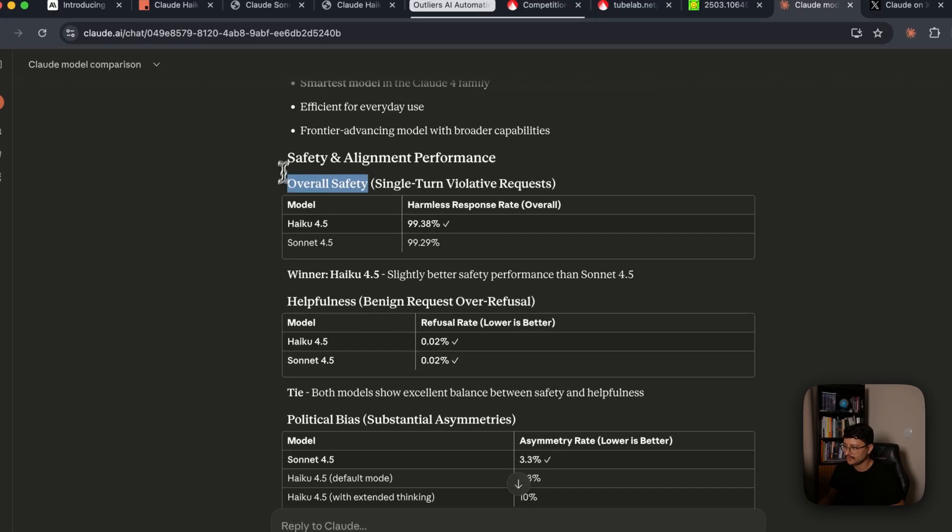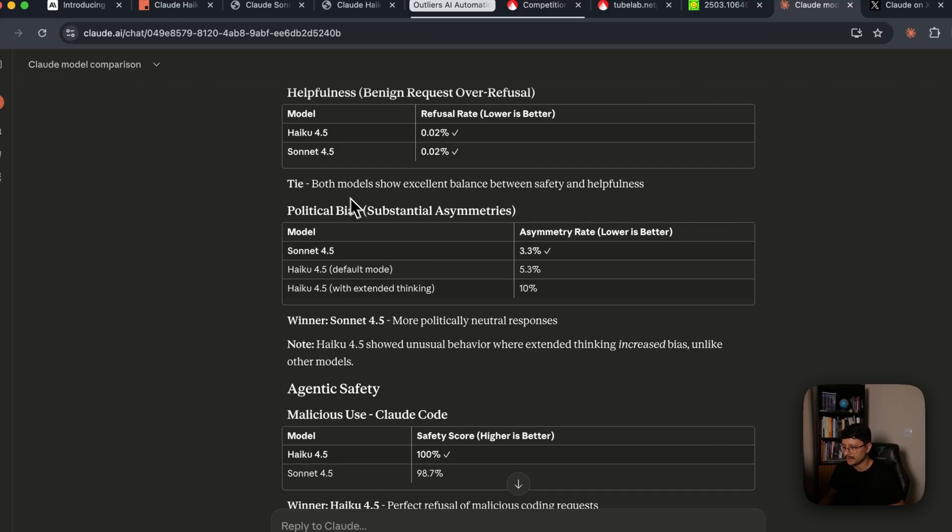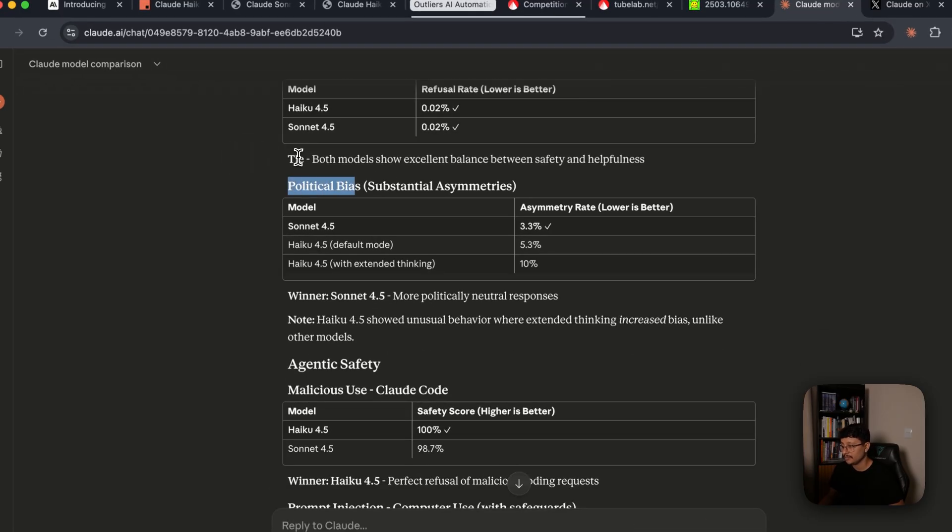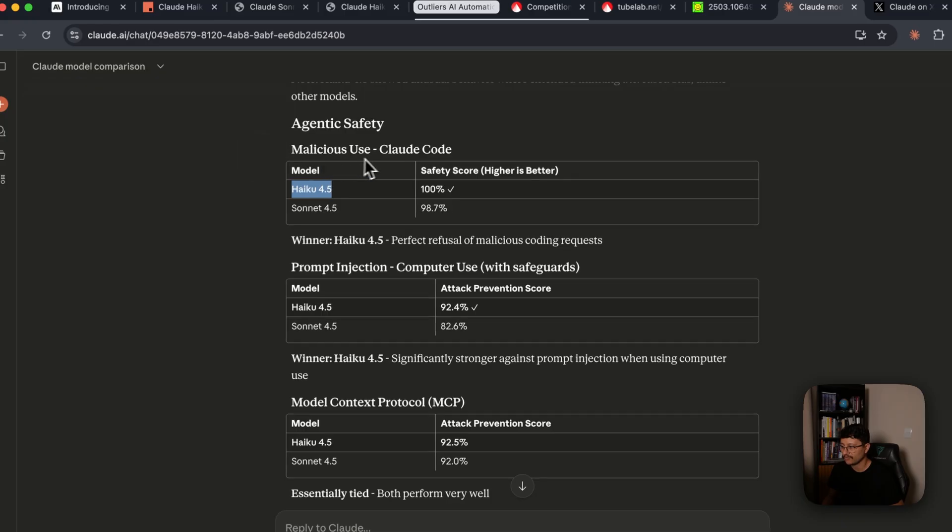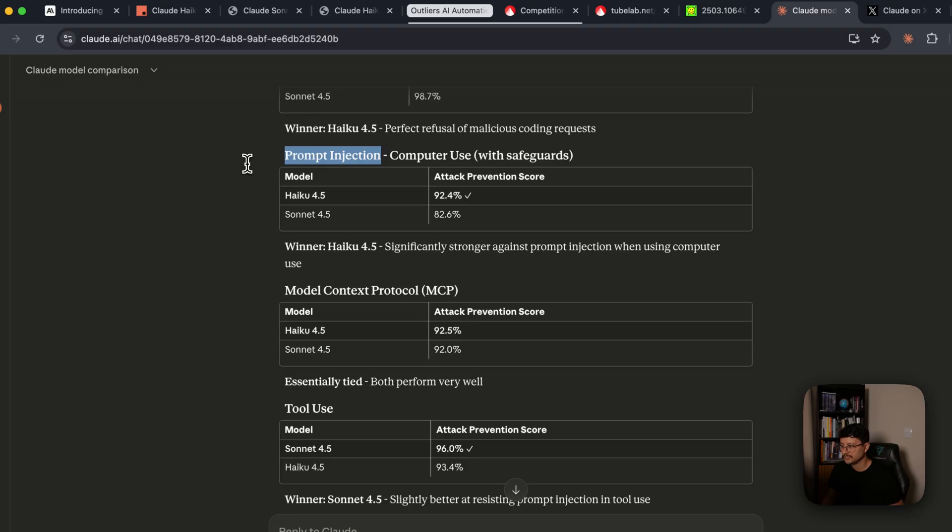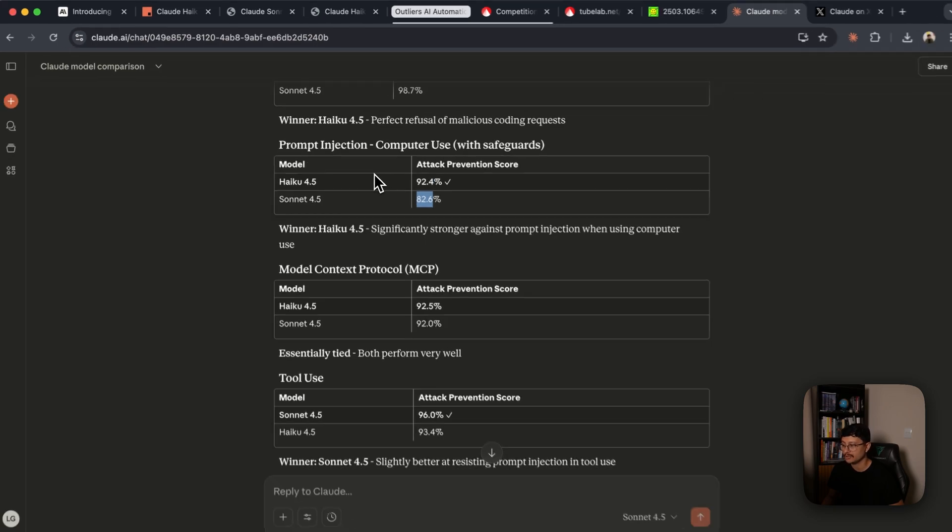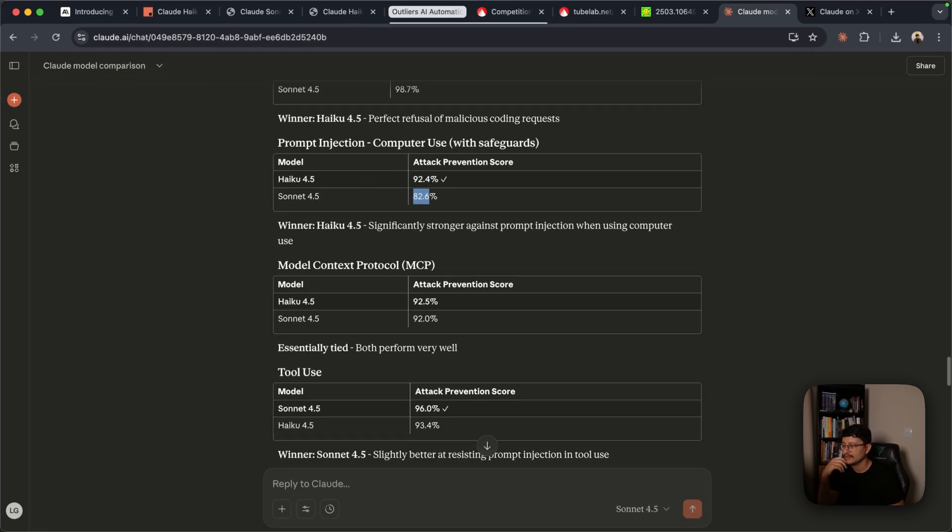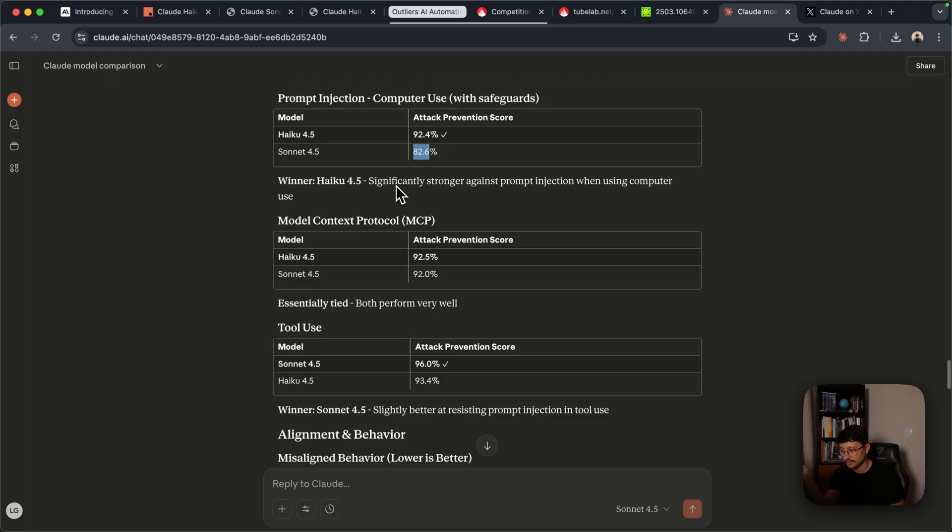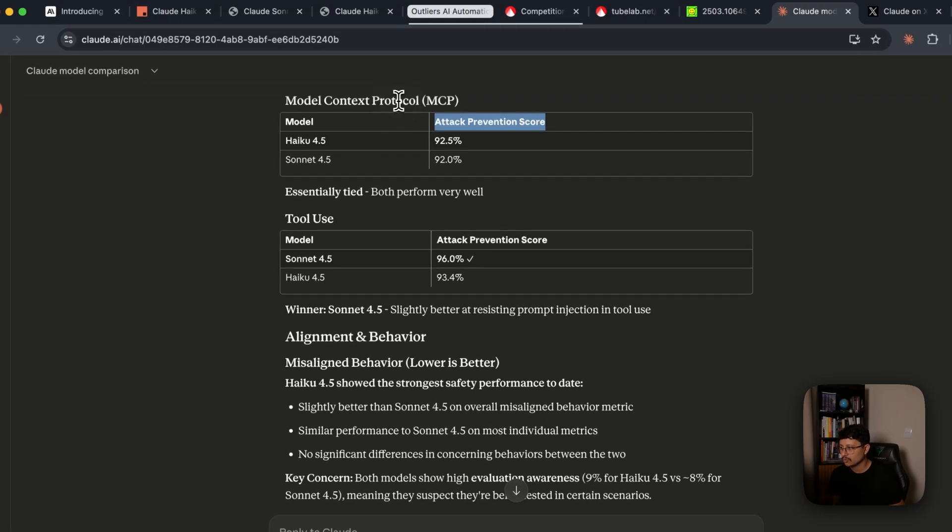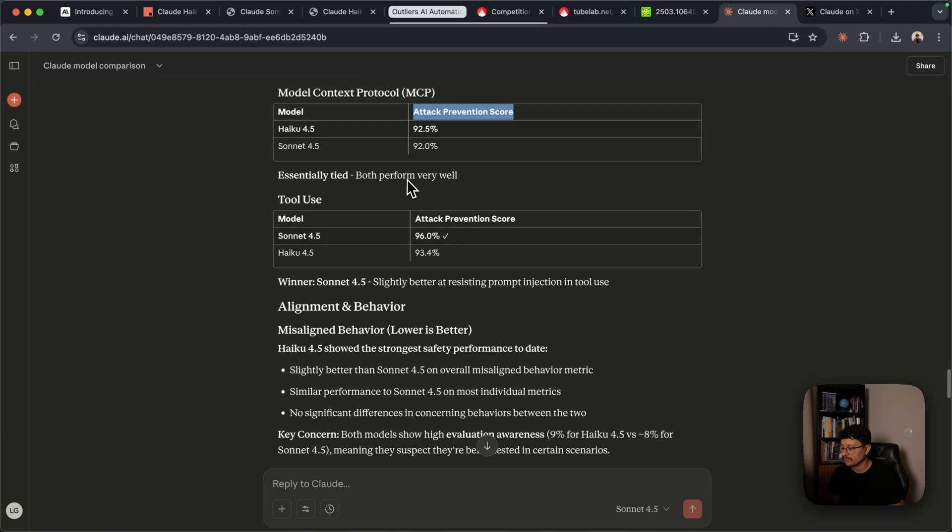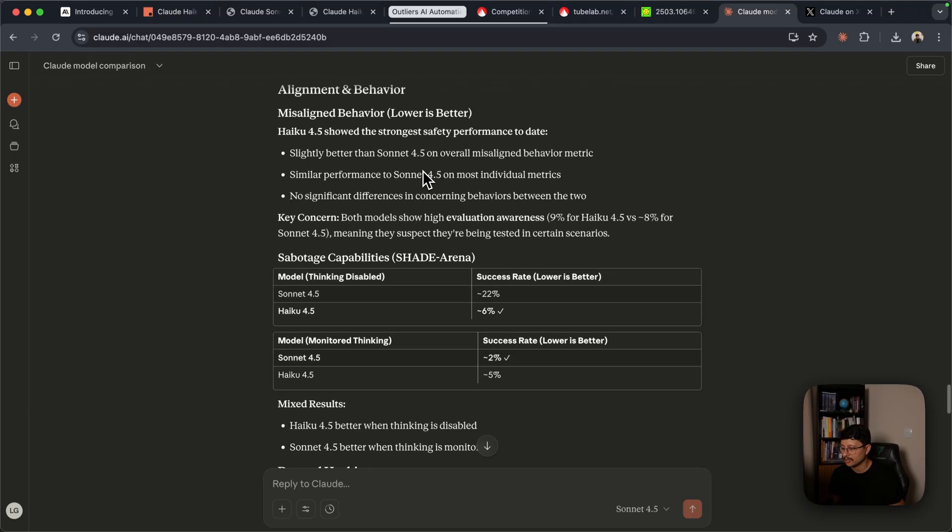So, overall safety, you get Haiku placed at a slight difference, which doesn't really matter. Then, in the political bias, you'll notice Sonet 4.5 is still better, but eventually we get to the safety measures, at which Haiku 4.5 performs with 100% safety score for malicious use. For prompt injection, Haiku 4.5 scores a 92.4% against 82.6% from Sonet 4.5. That is nearly a 10% improvement, which is pretty good. In the attack prevention score for both MCP and school usage, Haiku 4.5 performed better as well.